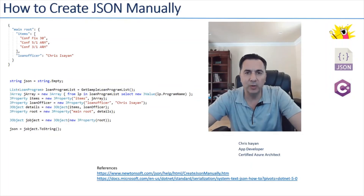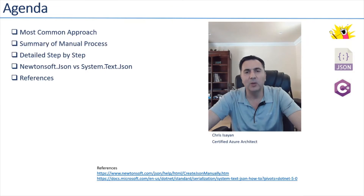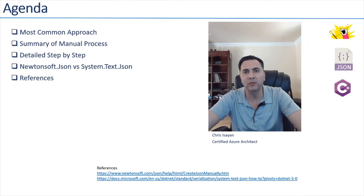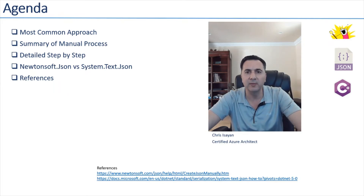Hello, in this short tutorial we'll talk about how to create JSON manually. Let's take a look at the agenda. First we'll spend some time discussing the most common approach today, which is to serialize the object. Then we'll spend a significant amount of time on the main topic, and towards the end we'll talk about the other options available out there. Let's get started.